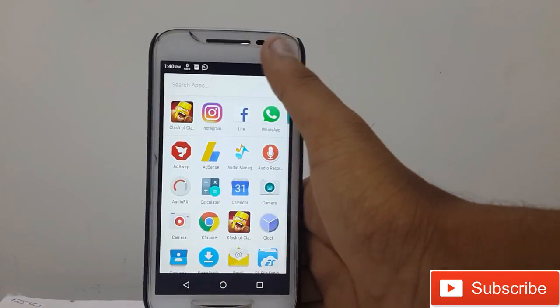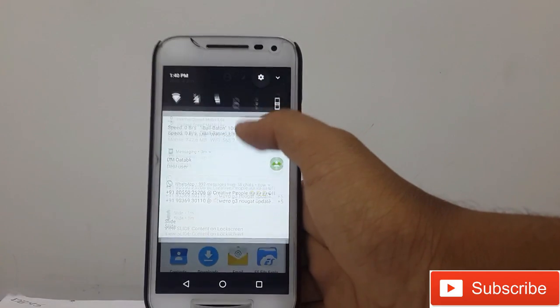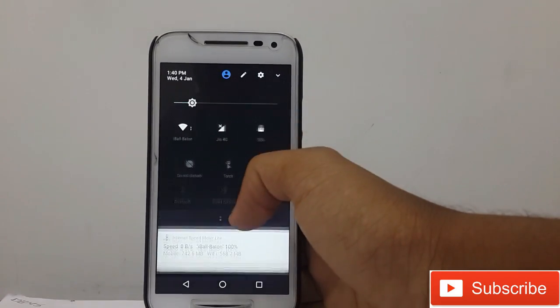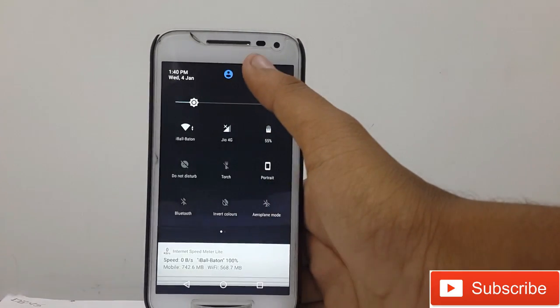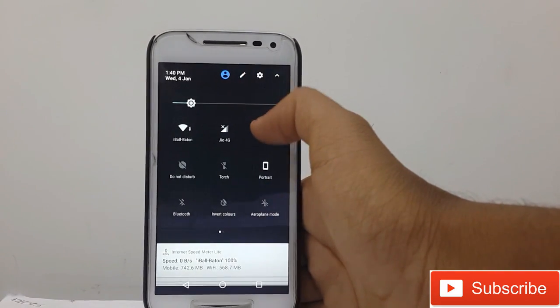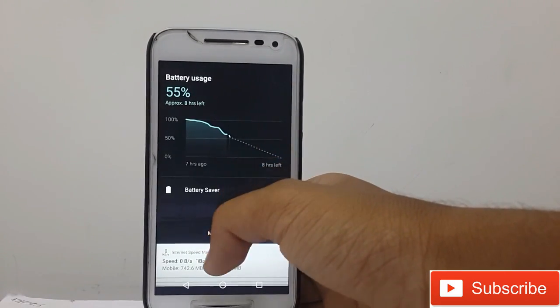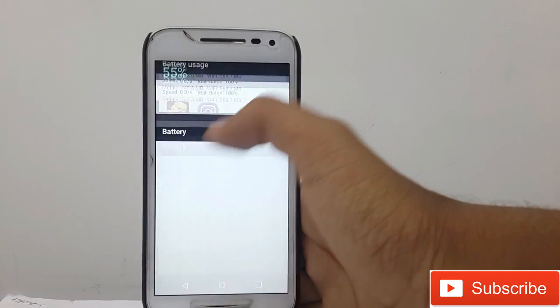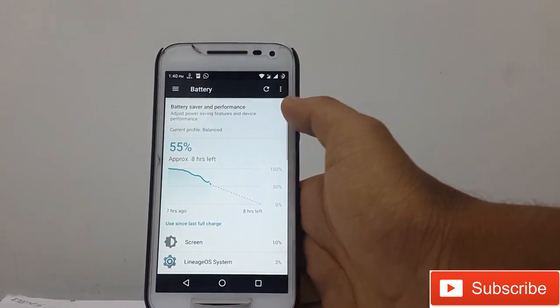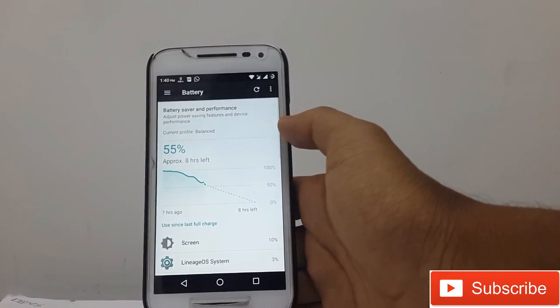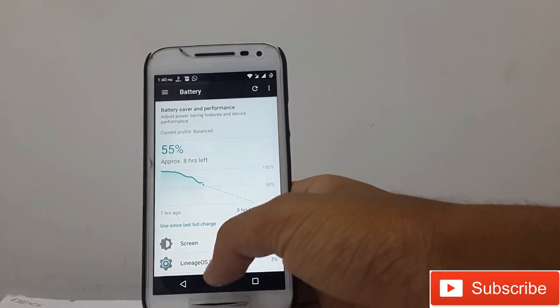It feels like stock Android, which is a really good thing because I like stock Android.